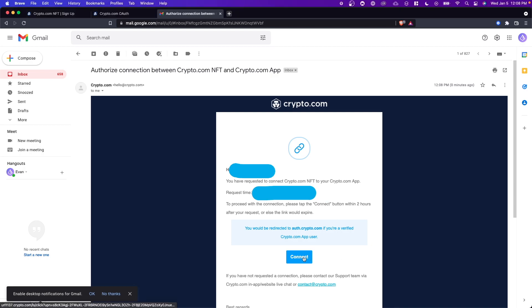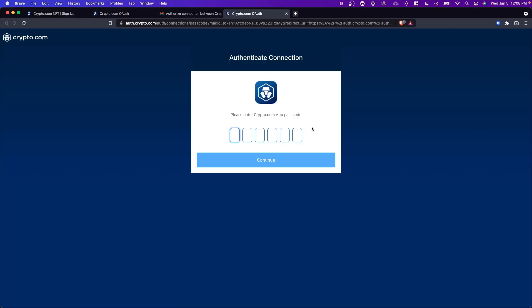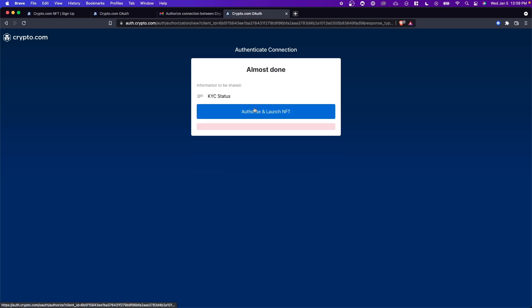All you have to do is click on where it says connect. Then we need to enter in our crypto.com app passcode and click on continue. Next we need to click on authorize and launch NFT.